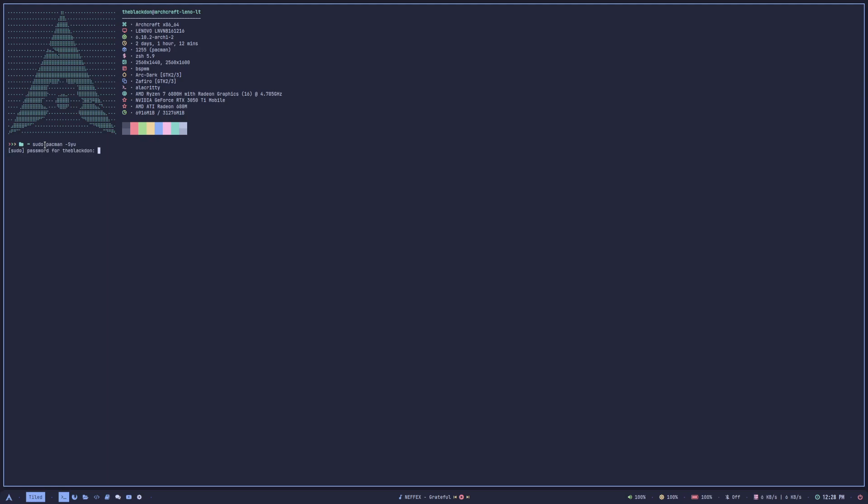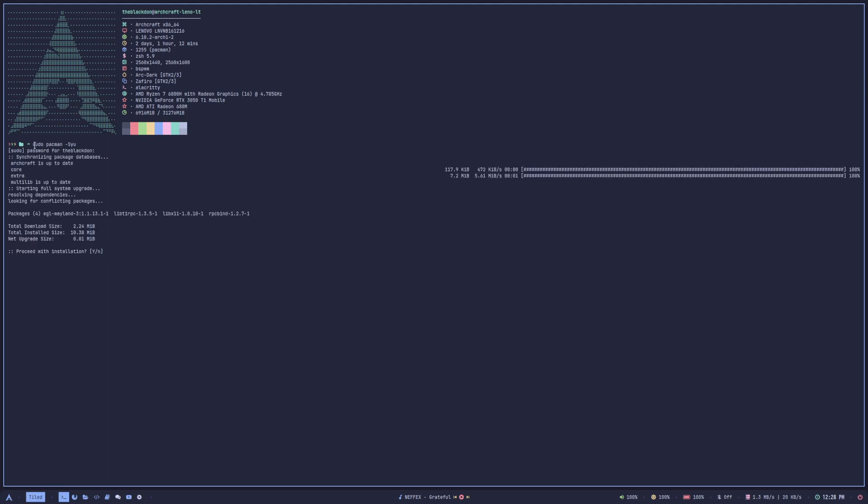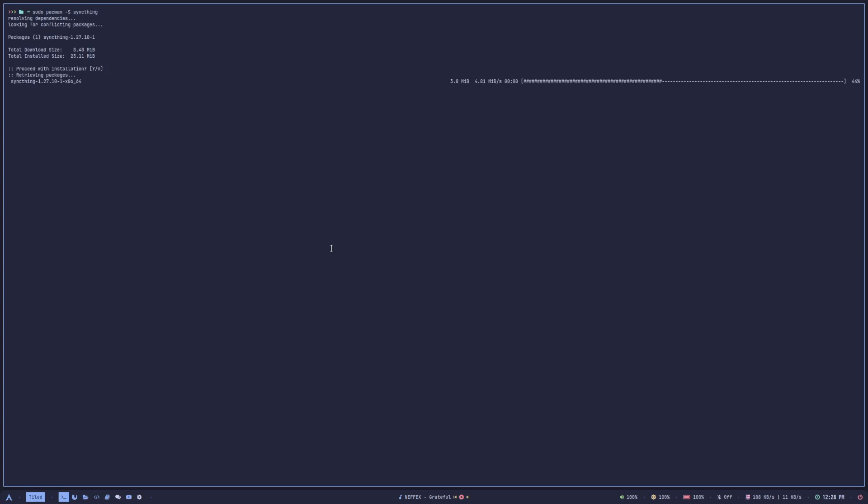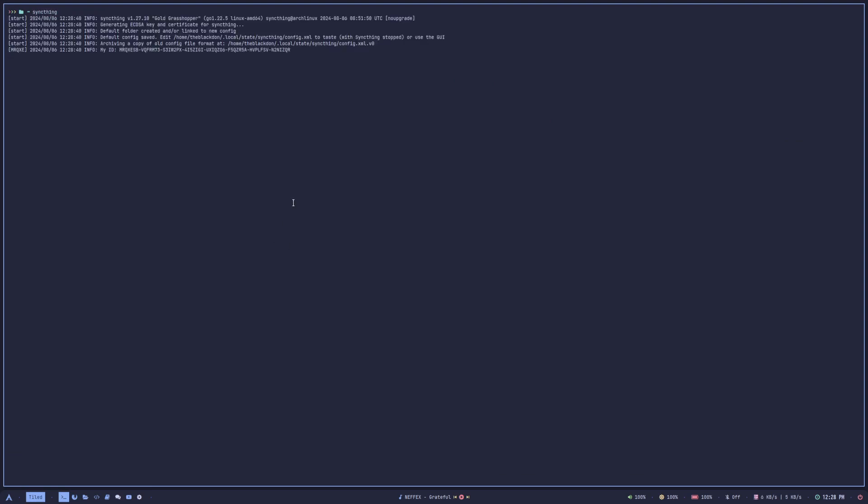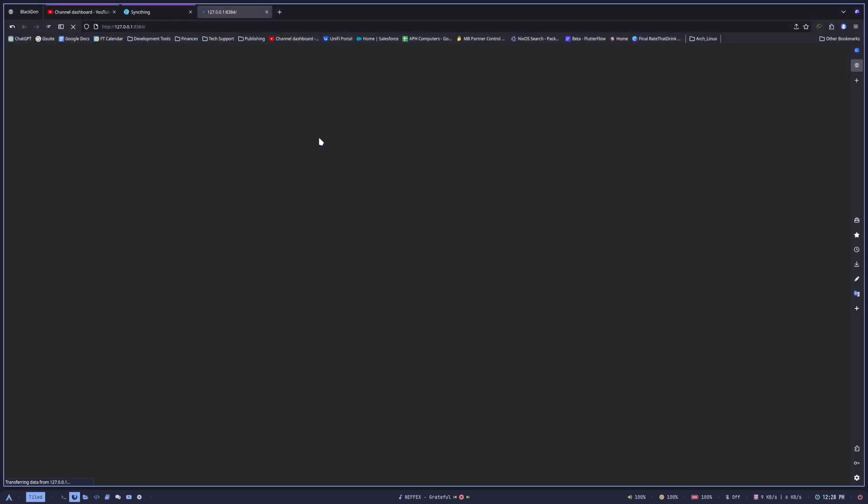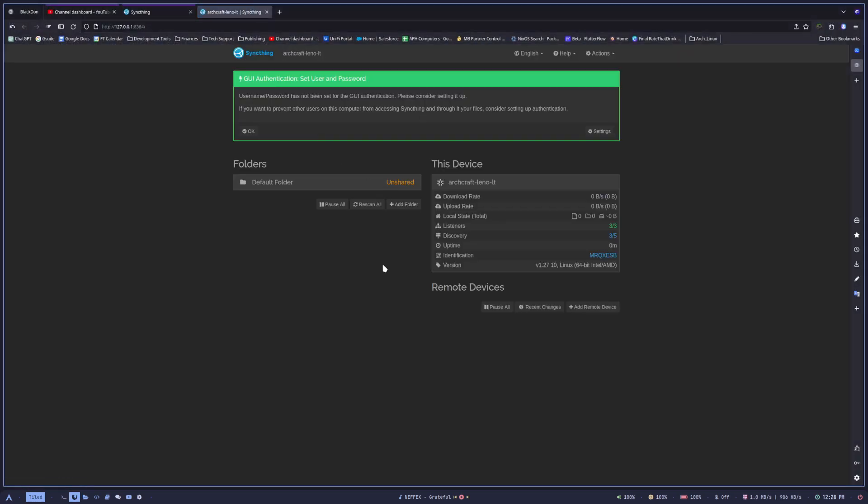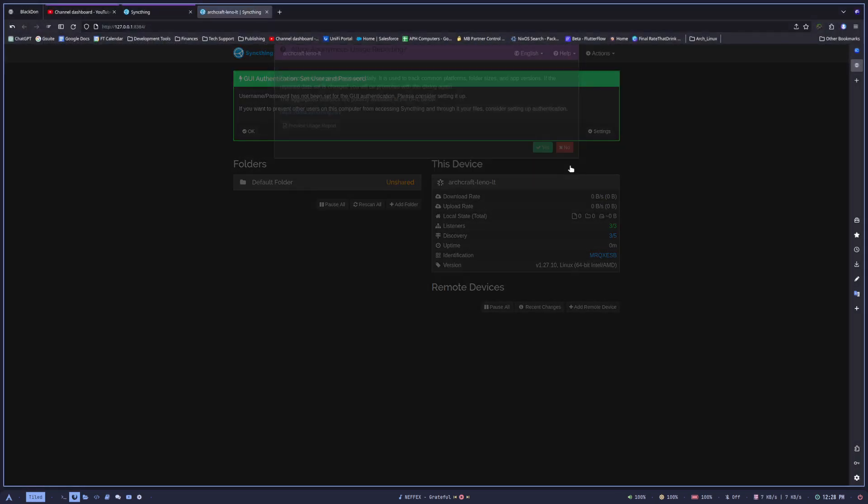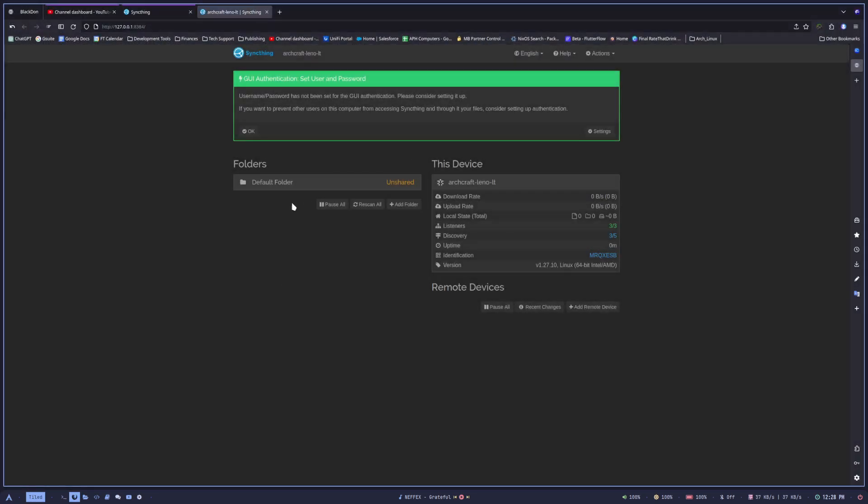First, make sure everything is up to date. I think it's actually in the regular Arch repository, so you should be able to download it from there. All right, so that has been downloaded. To launch it, you just type in Syncthing in your terminal, and then it'll automatically open up a browser window for you with the Syncthing configuration.